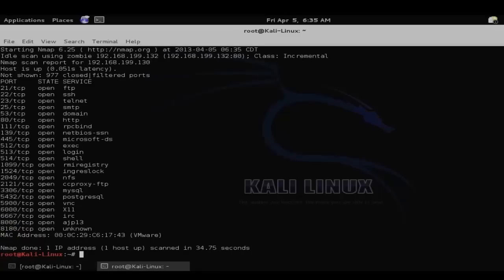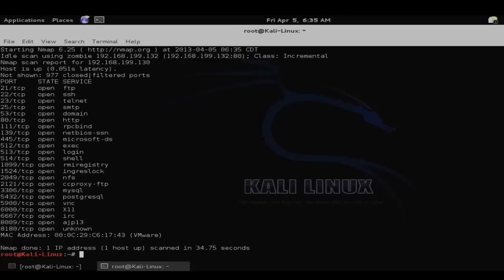As you can see, we have now successfully enumerated all open ports on the target system. However, the victim machine's records would only indicate that it was scanned by the zombie system, and have no record of interaction with our Kali system. So that is how to perform a stealth zombie scan using nmap.